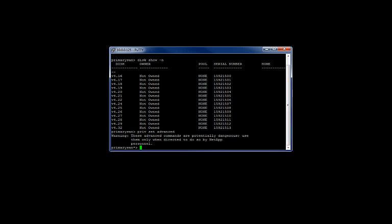In order to assign a disk, you simply use the command disk assign, followed by the disk name. The disk name is the left column here. For example, disk v4.16 is the name of the first disk in the list with this serial number. I would like to assign disk v4.16 to my primary SAM controller.